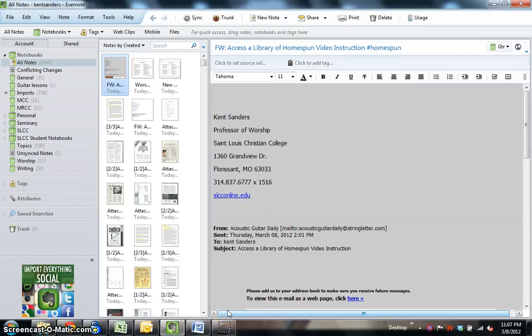Hi, this is Kent Sanders again, and in this third Evernote tutorial, I'm going to talk about how to search for things in Evernote.